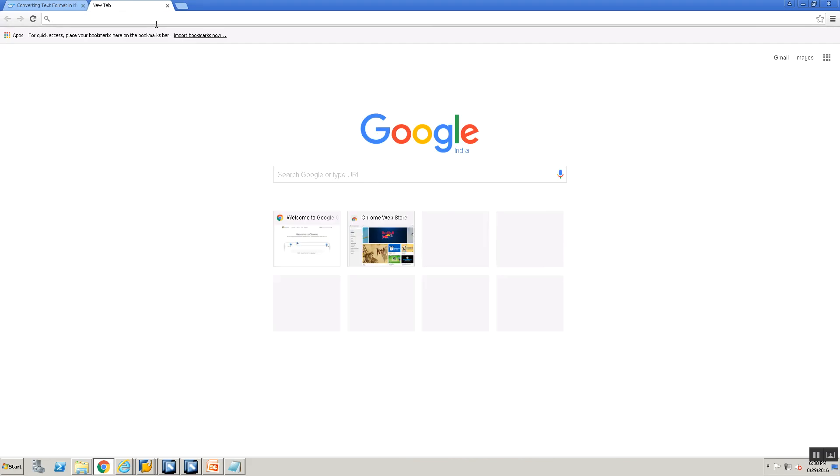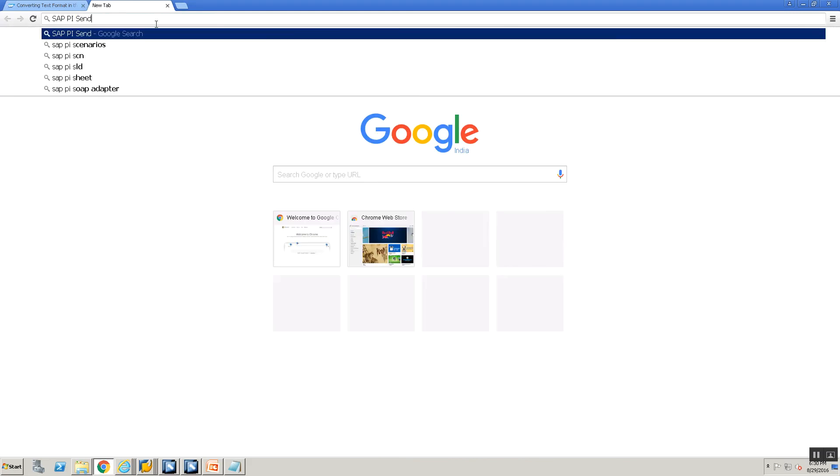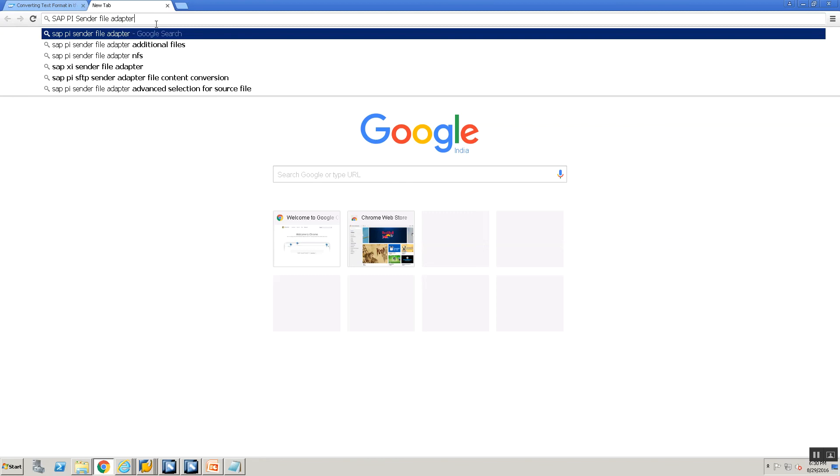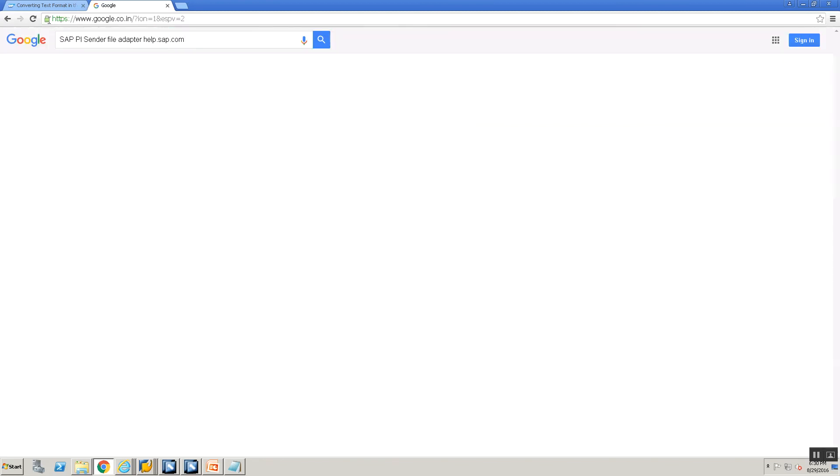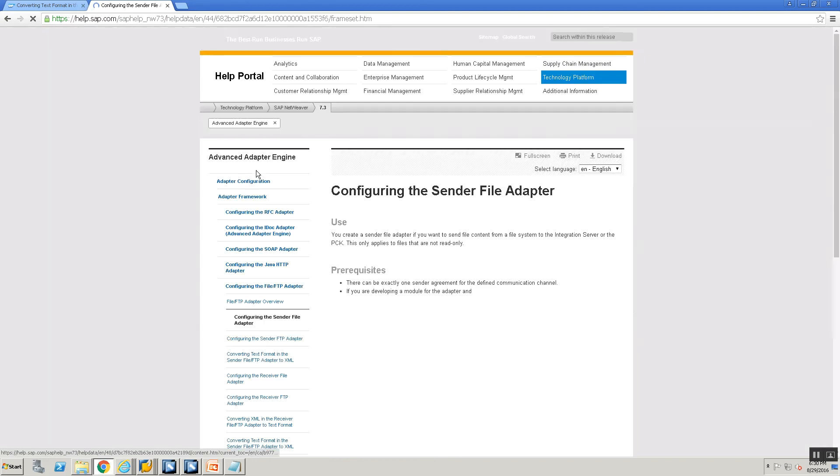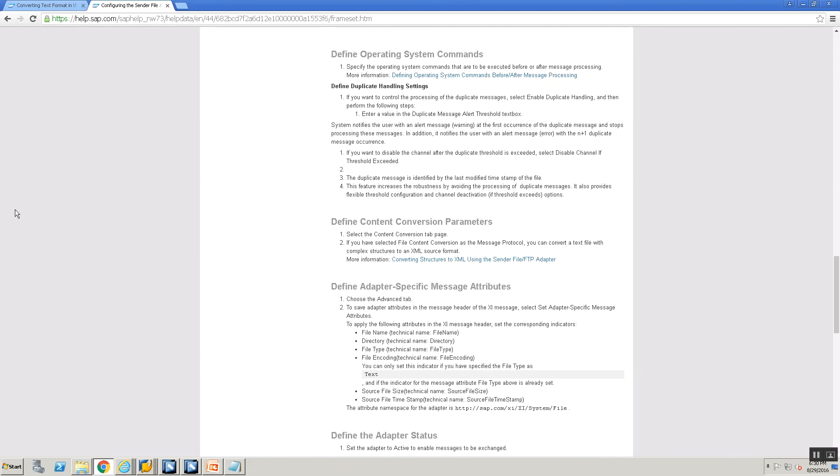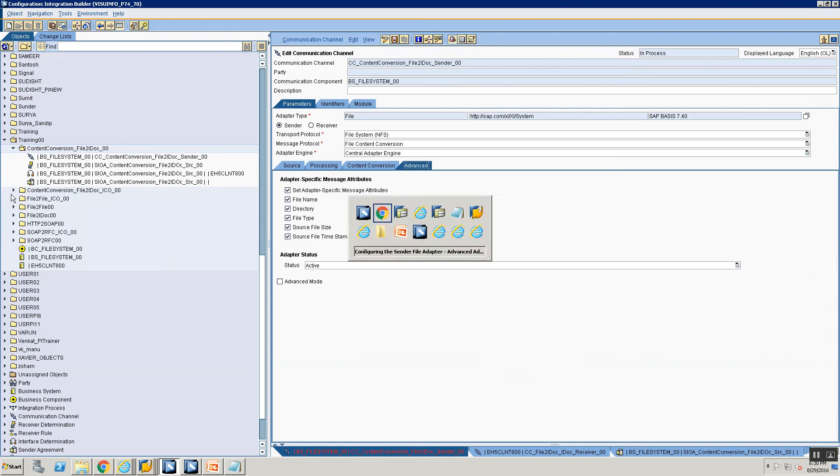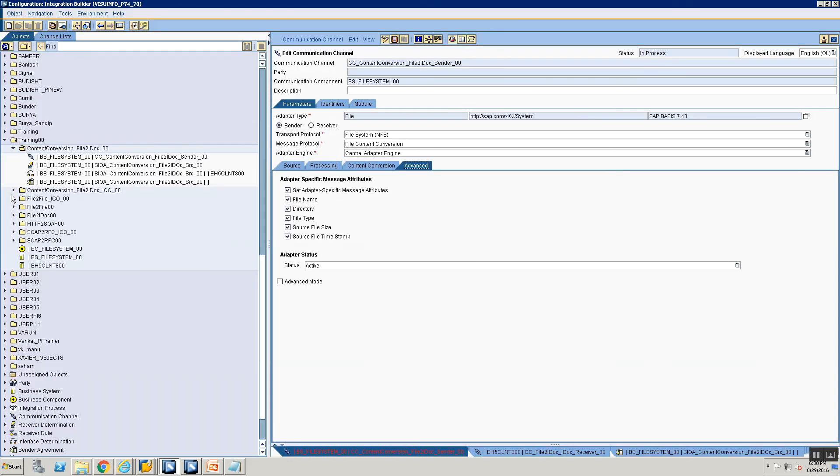So how do I search? I will use SAP PI sender file adapter and say help.sap.com. Here you will get the link and here every of these features would be documented. With this we come to the end of this session and we shall meet again in the next session. Thank you and see you.